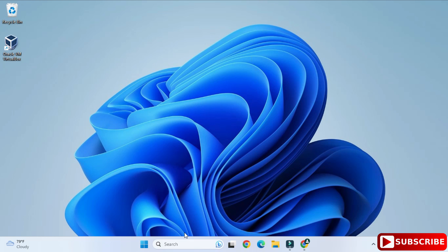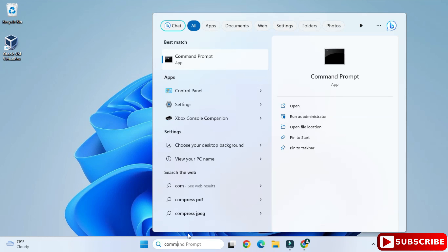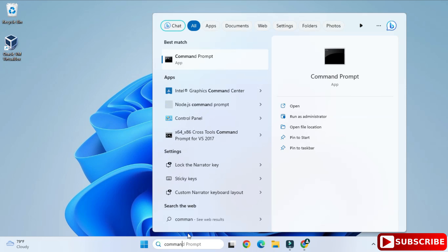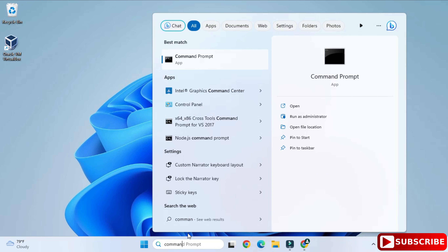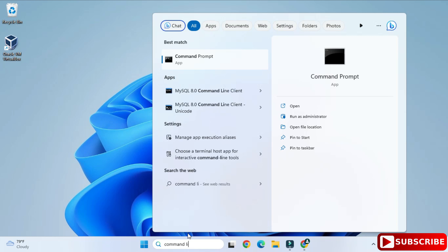MySQL Server installation is done. Now I'll show you how to use it. You can use it through Workbench or through the Command Line Client. I'll show you through the Command Line Client. In the search box, type 'command line client' and select it from the options.